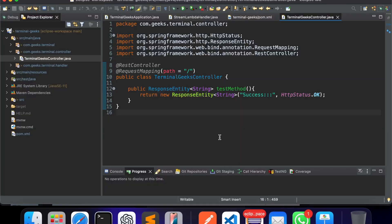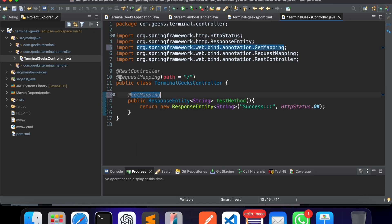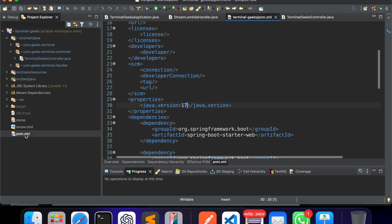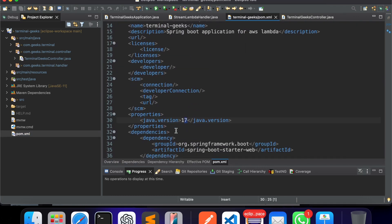First we need to make some changes in our last application. We missed something — we need to put a GET mapping before the method in our Terminal Geeks controller. Also in the pom.xml we are using Java 11, so I'll set it to Java 11.